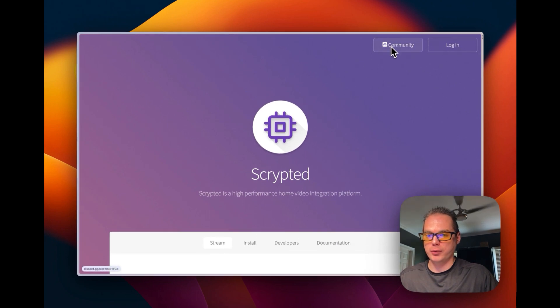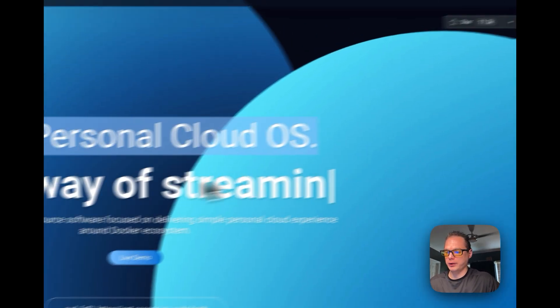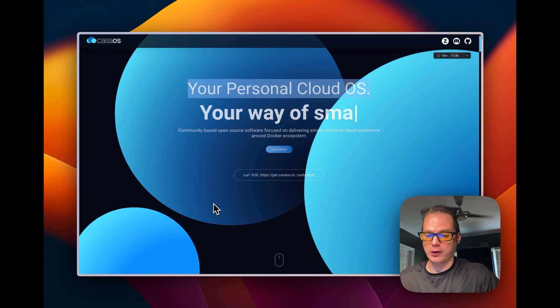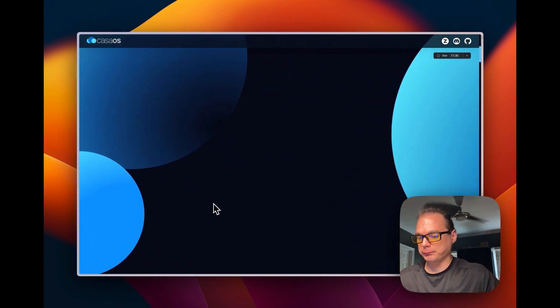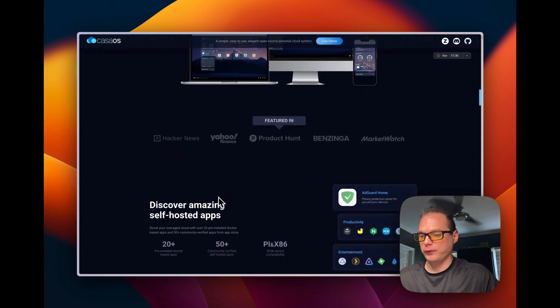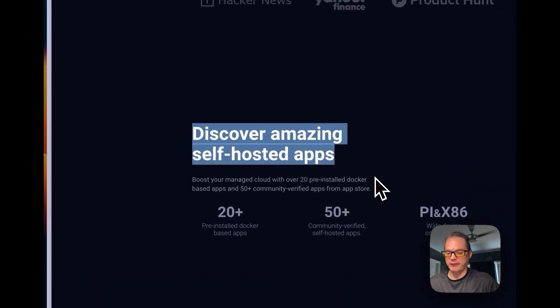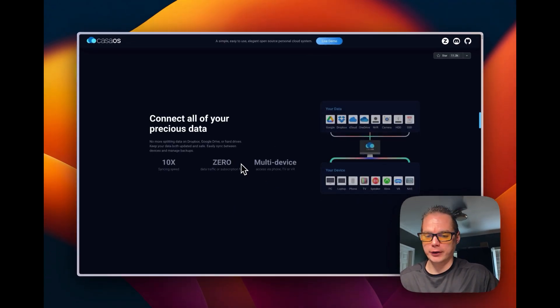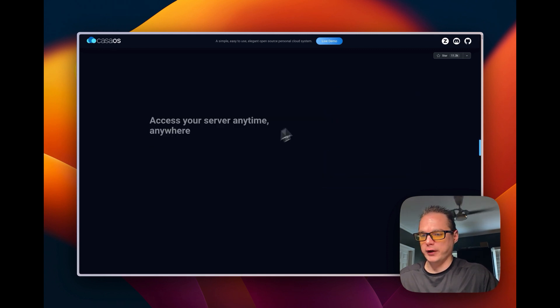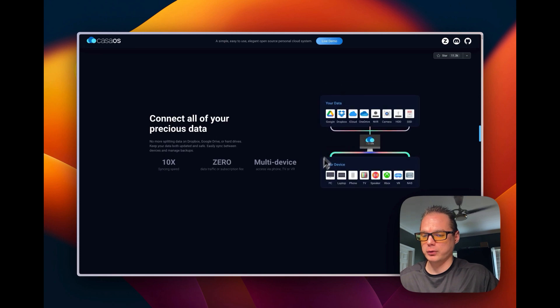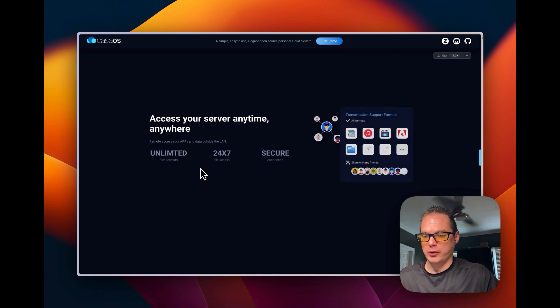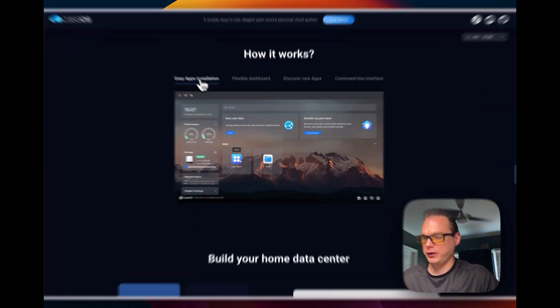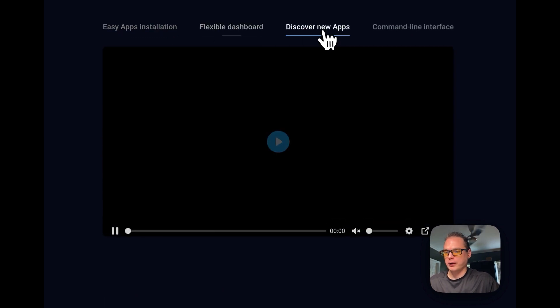About CasaOS, it's your personal cloud operating system. I did do a video on installing it on Proxmox and I'll link it down in the description. Personal cloud reimagined. It's been featured in Discover Amazing Self-Hosted Apps. They have an app store. This is running Docker Compose in the background so you can link your storage devices and cloud storage and you can access servers anytime.